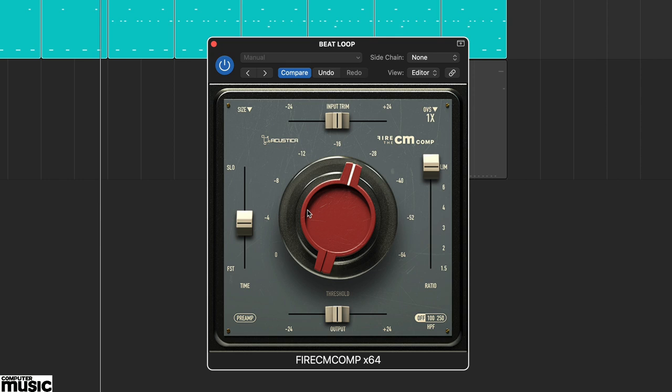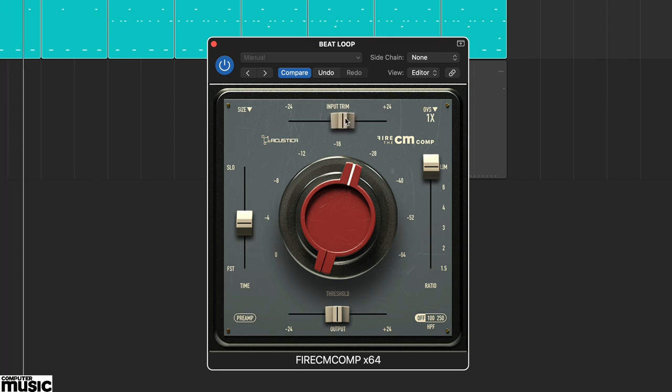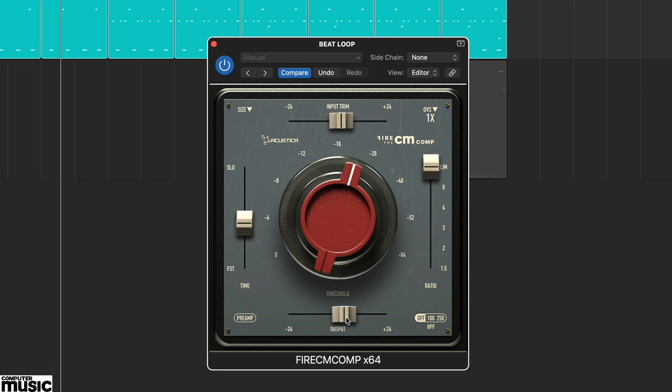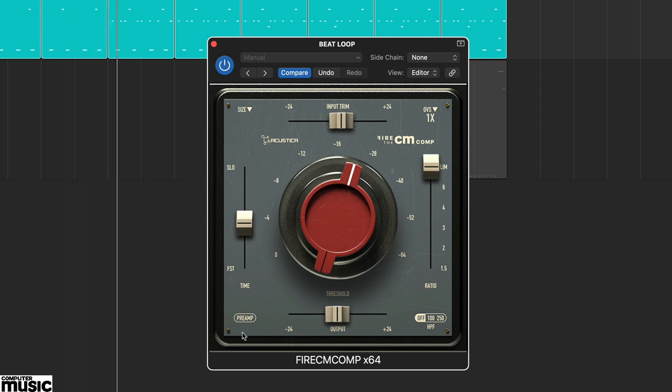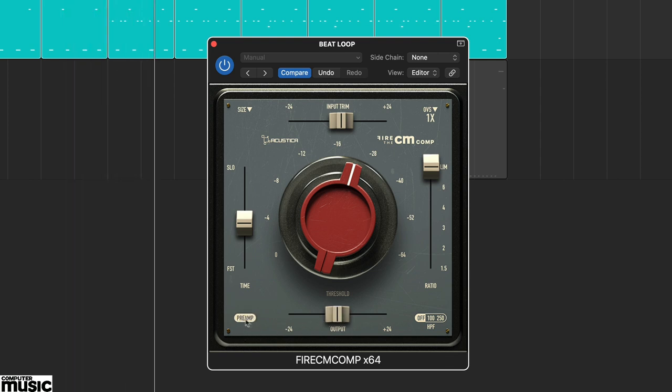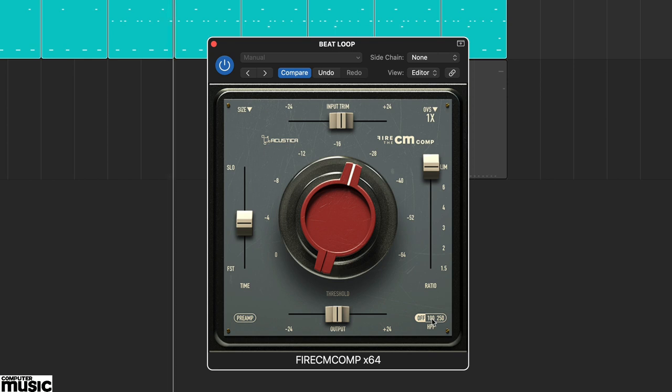You also have input and output sliders at the top and bottom of the interface respectively. Meanwhile in the bottom corners you'll find two options.